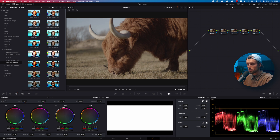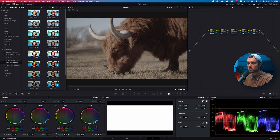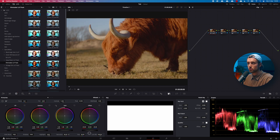Next up is your Saturation slider, which is right down here.